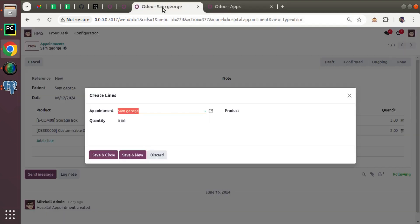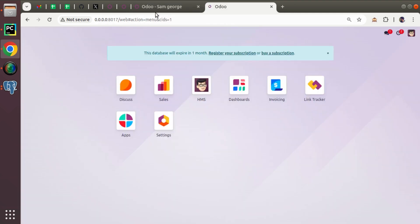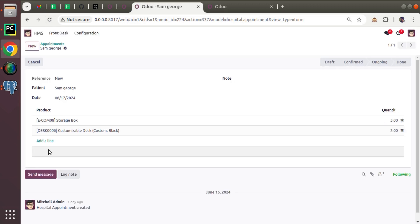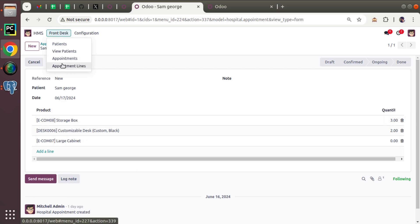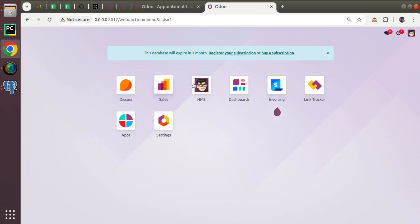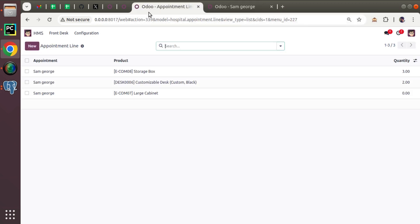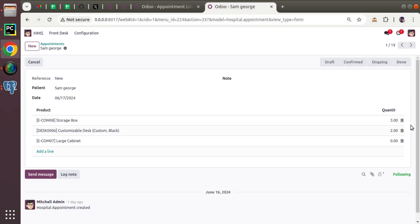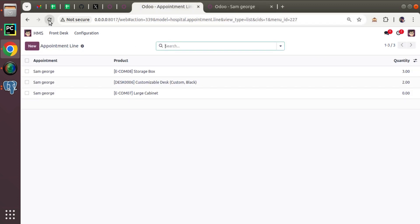After adding editable='bottom' and upgrading, refreshing and clicking 'Add a line' now lets me select a product directly inline. I've added three products to the One2many. You can see the same data in the appointment lines menu as well — the duplicated tab shows three lines matching what was entered on the appointment form.